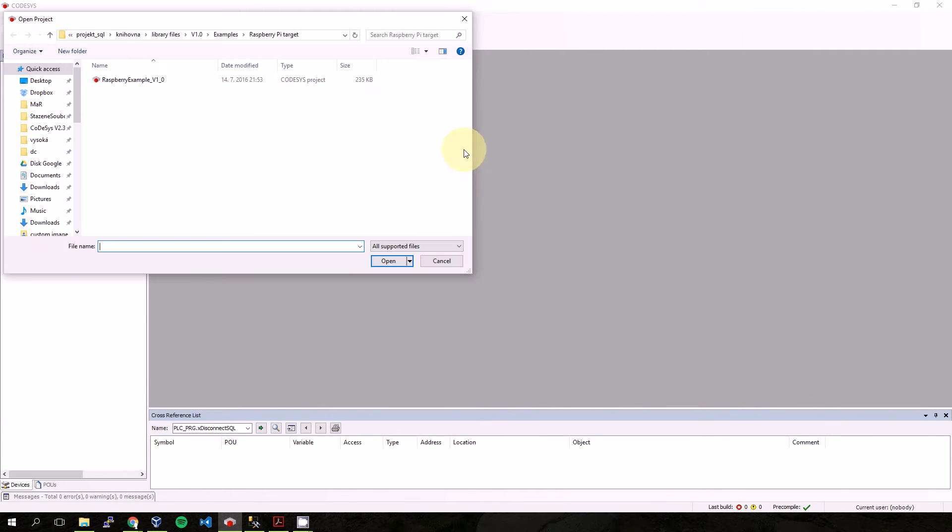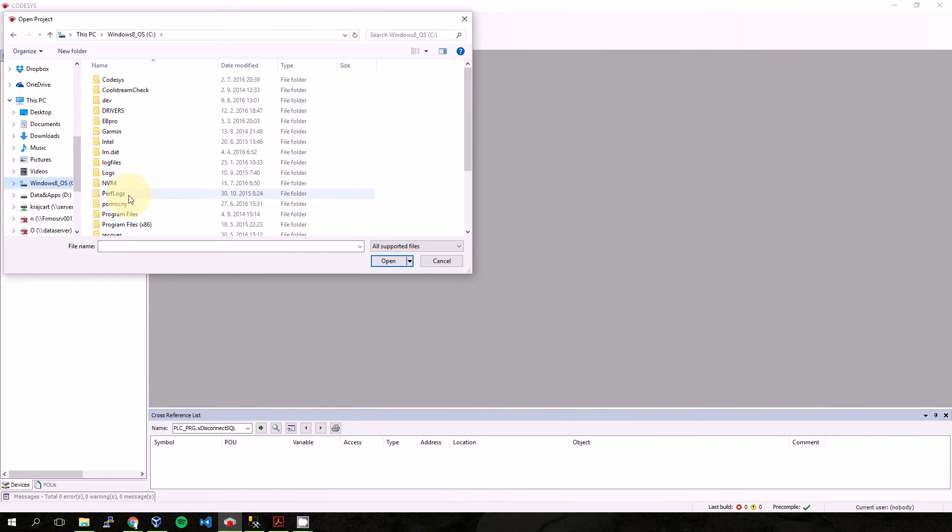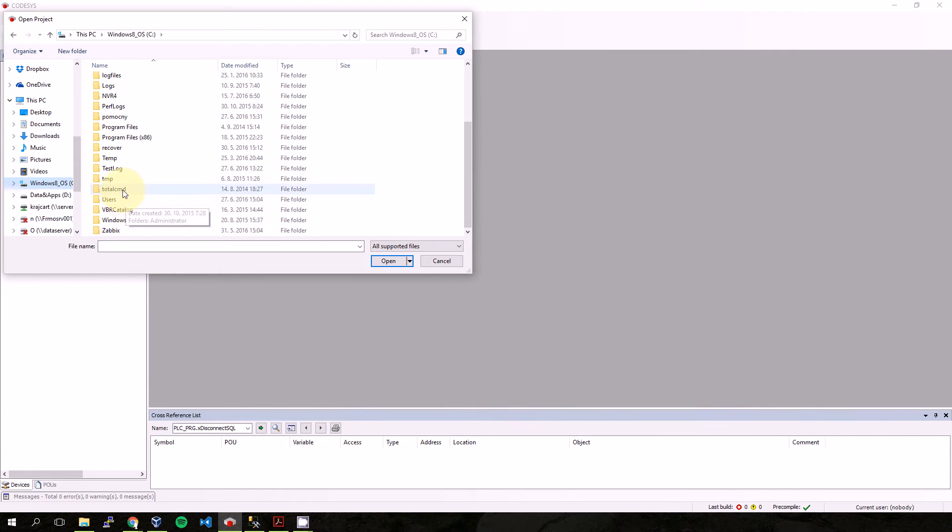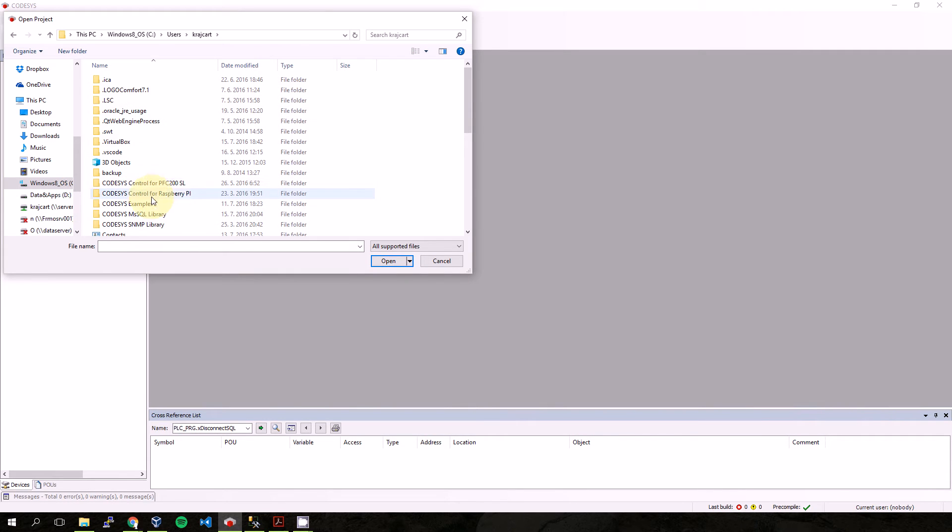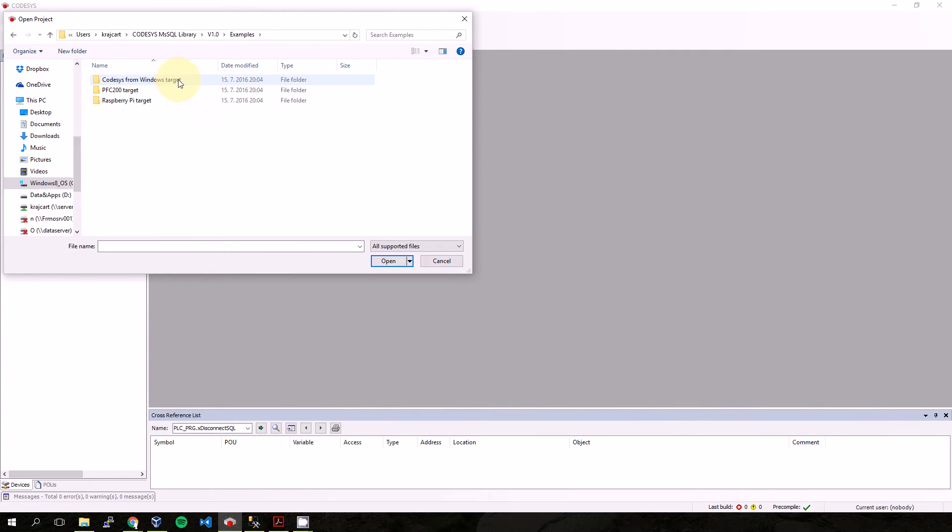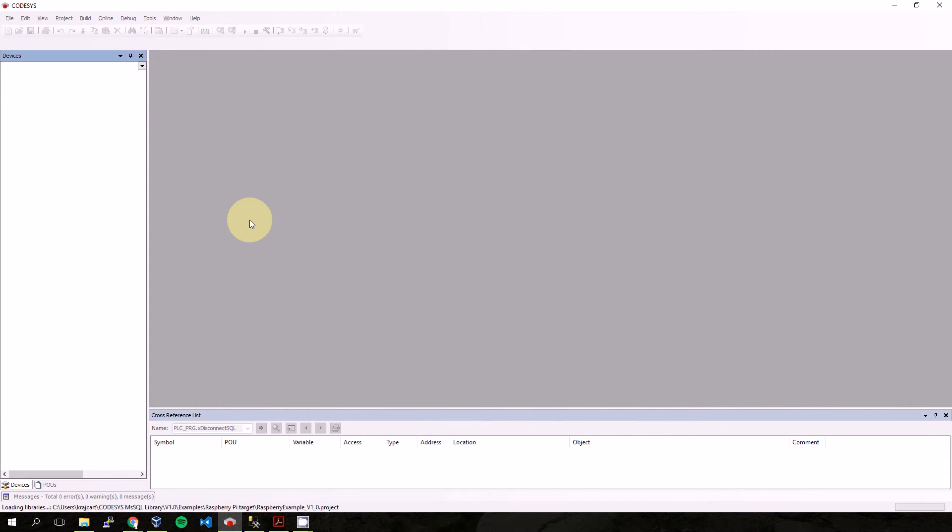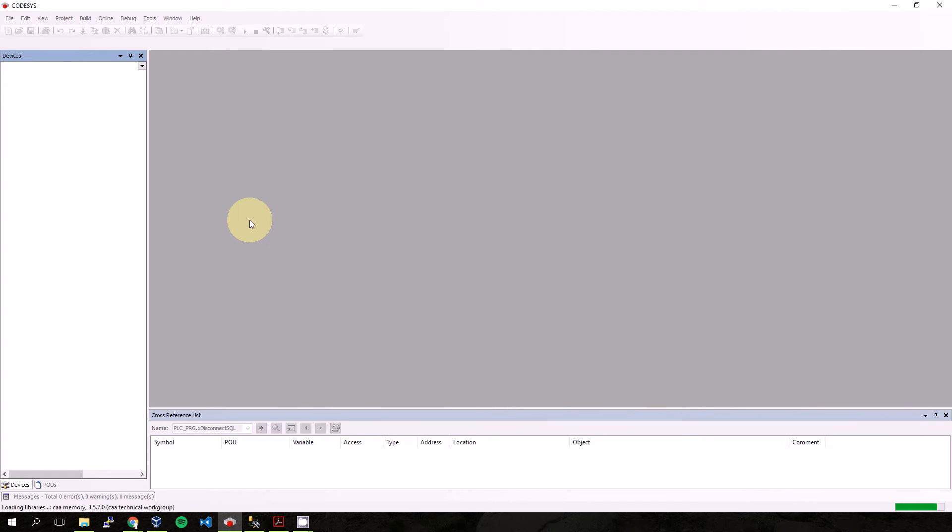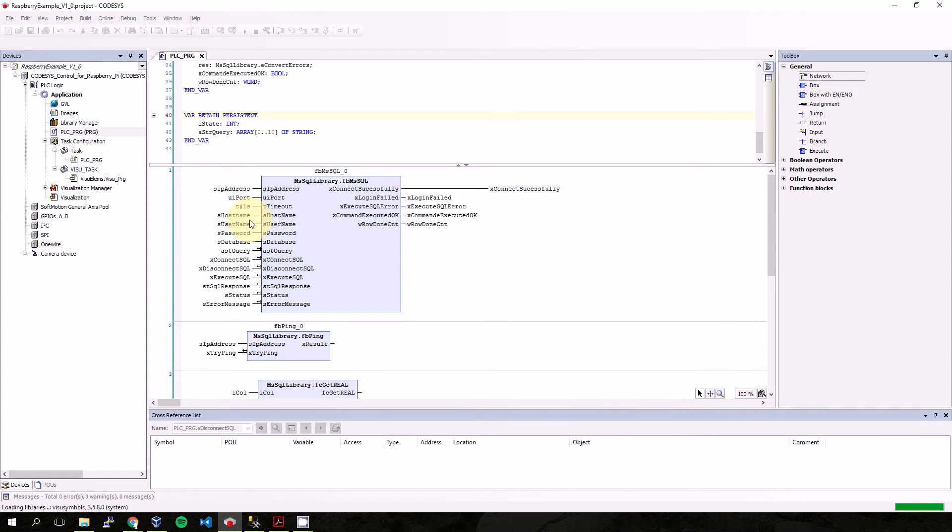If we go to Users, version 1.0, examples, Raspberry Pi target and open it - this library has three targets. One is for Control Windows, the second one is for PFC 200 from WAGO, and the third one is for Raspberry Pi.